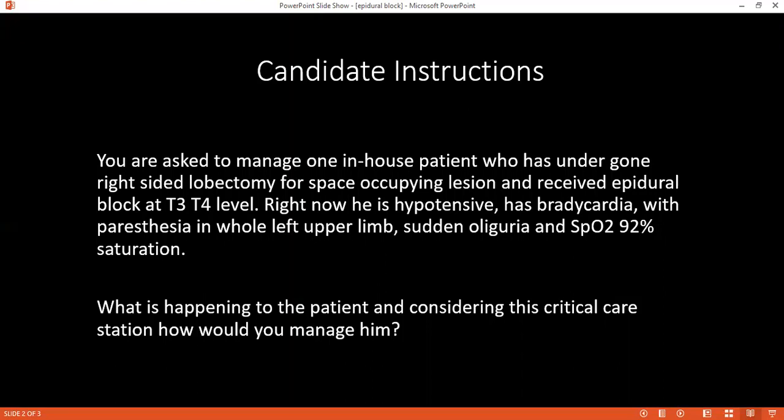Right, so if you have read and understood, considering this particular care scenario, can you tell me how do you plan to manage this patient?